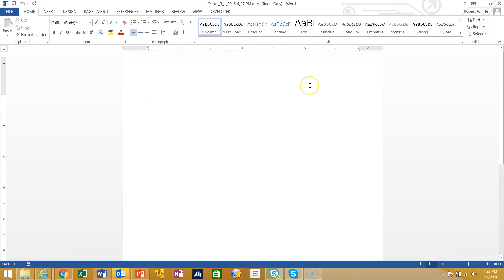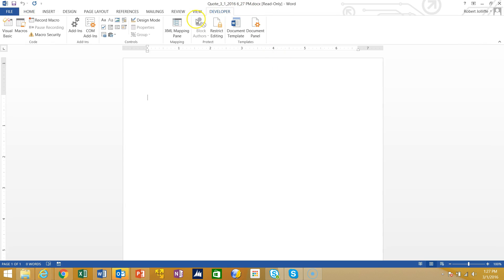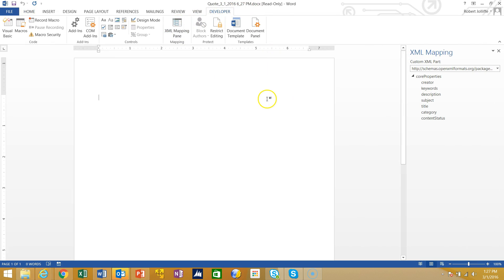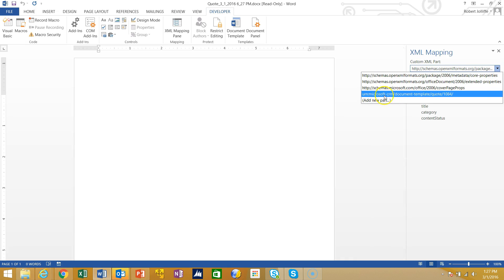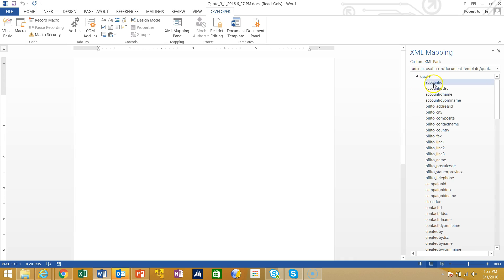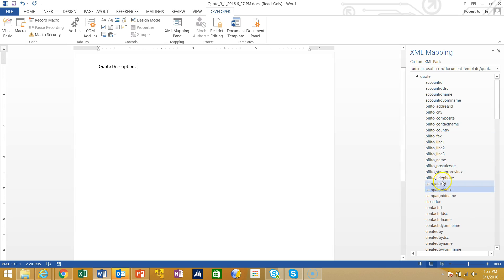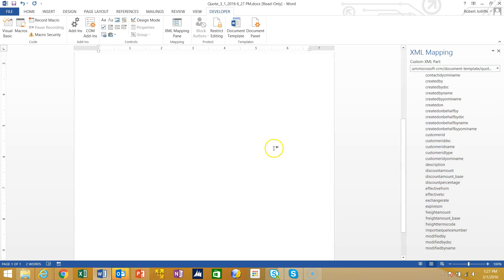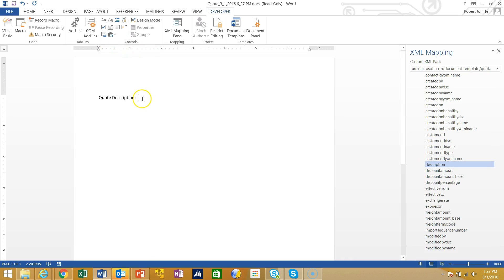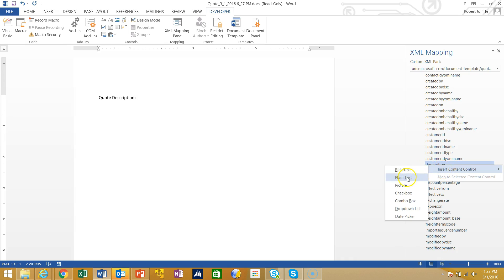I'm going to get a blank document, but if I go to my Developer tab and open the XML Mapping Pane on this document, one of the choices I'll have is a Microsoft CRM document template. That's going to allow me to choose different fields from the quote. For instance, I could put in the quote Description — I would find Description in the list of fields, put my cursor where I want it to appear, right-click on the field called Description, and insert it as plain text.